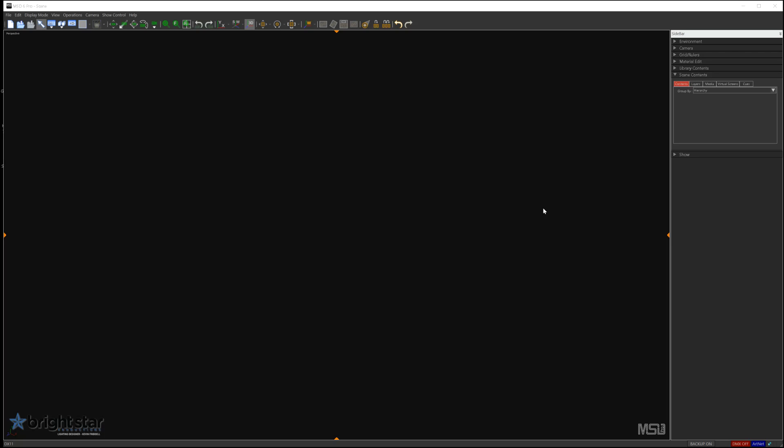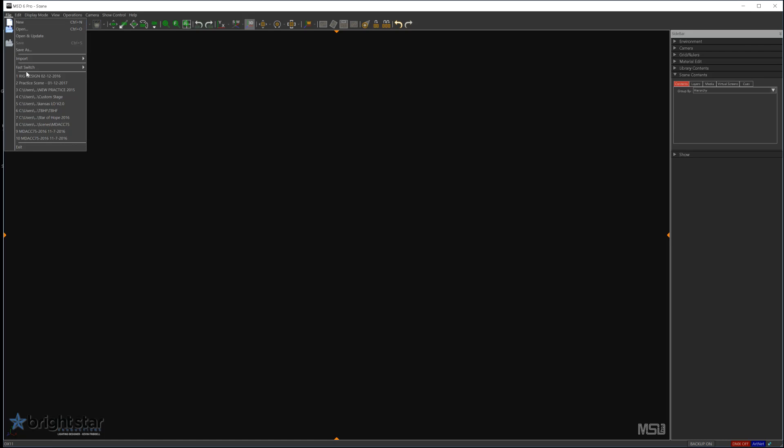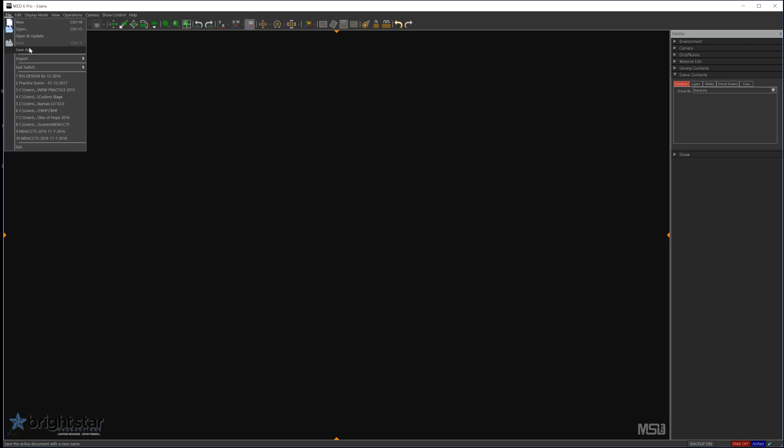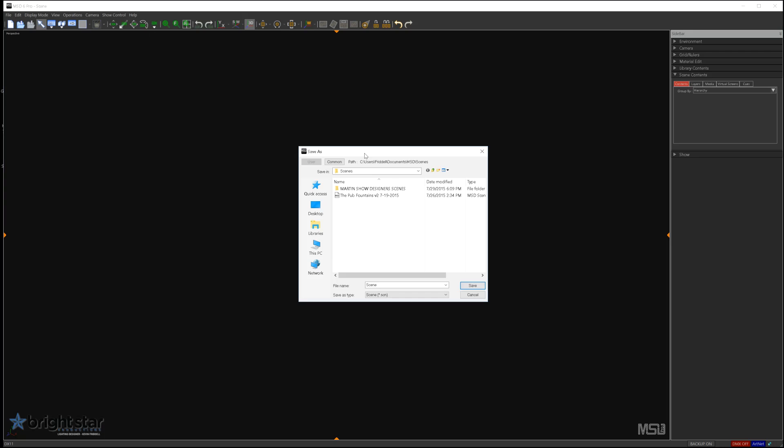Additionally, there will be another set of videos of me programming this scene using the M-Series. So without further ado, let's go ahead and start this scene. And when we come back, we will begin adding objects and fixtures using not only the Visualizer, but also Show Designer module and the Modeler.